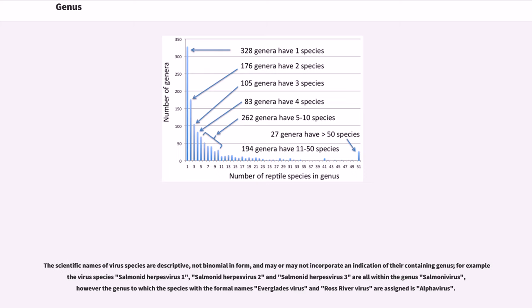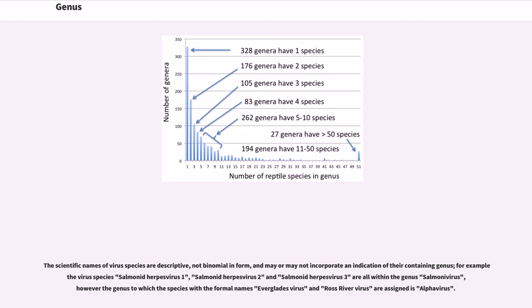The scientific names of virus species are descriptive, not binomial in form, and may or may not incorporate an indication of their containing genus. For example, virus species Salmonid herpesvirus 1, Salmonid herpesvirus 2 and Salmonid herpesvirus 3 are all within the genus Salmonivirus, however the genus to which the species with the formal names Everglades virus and Ross River virus are assigned is Alphavirus.